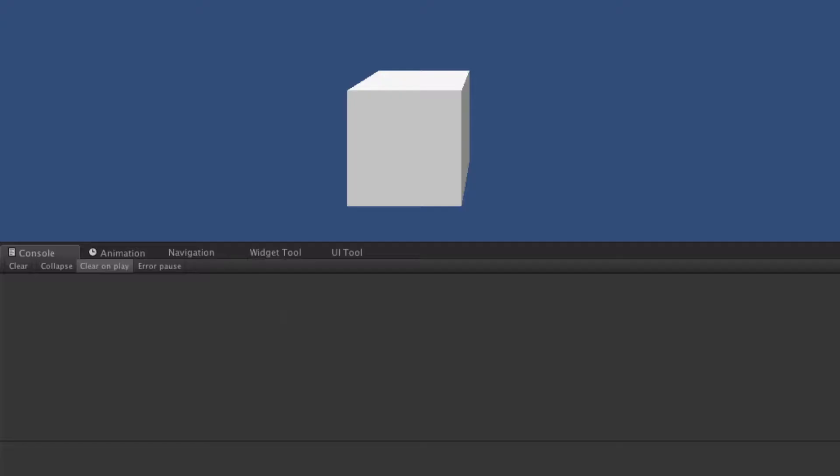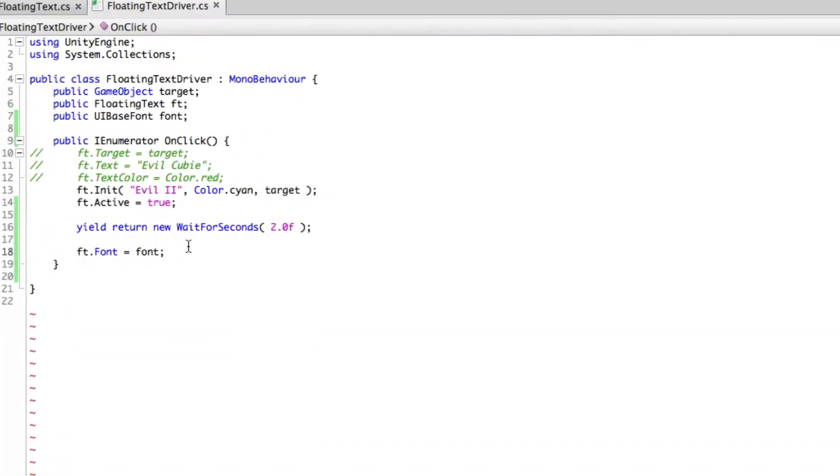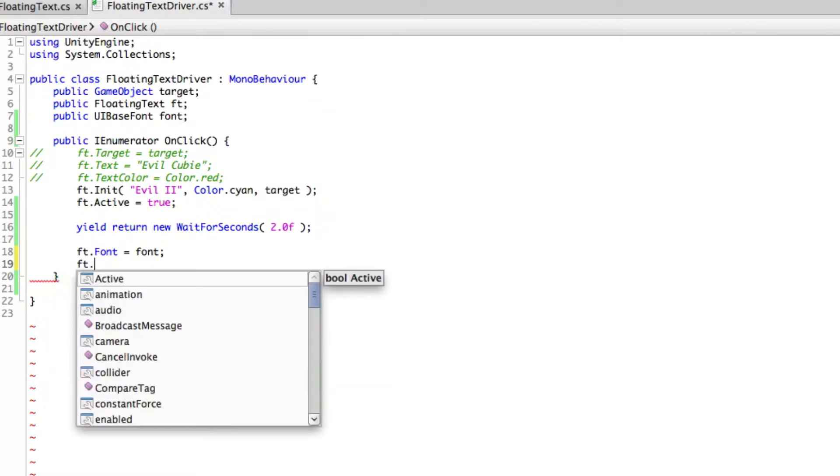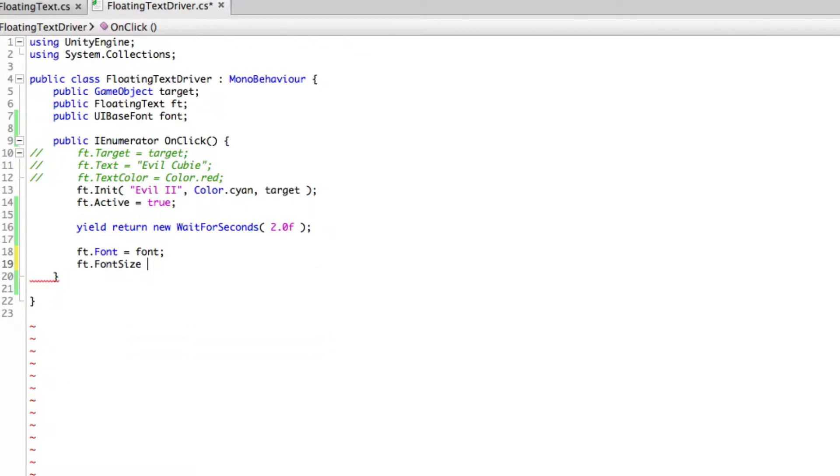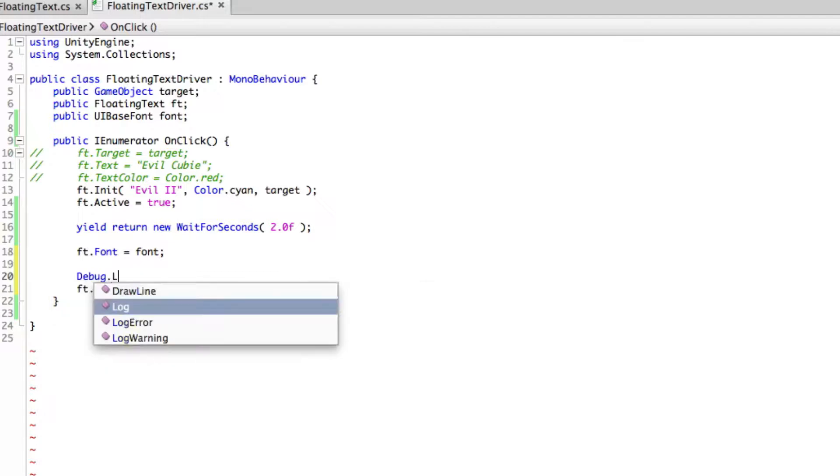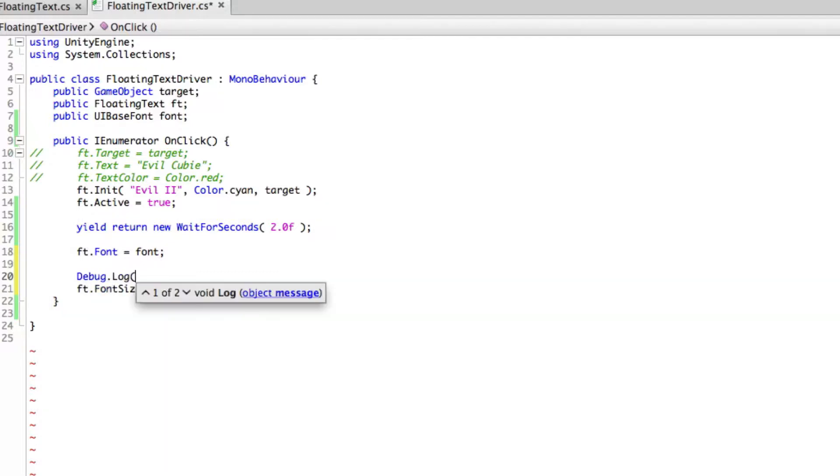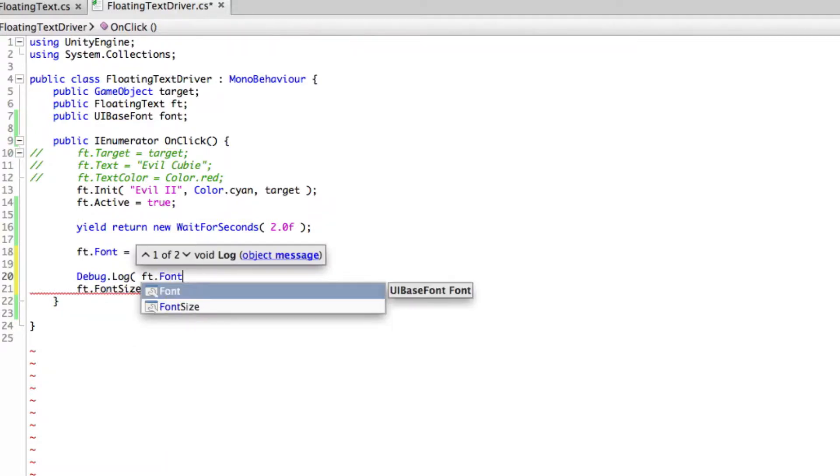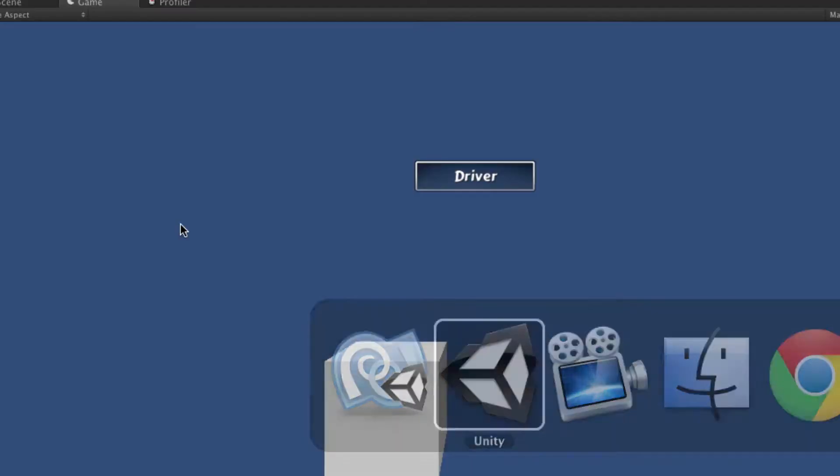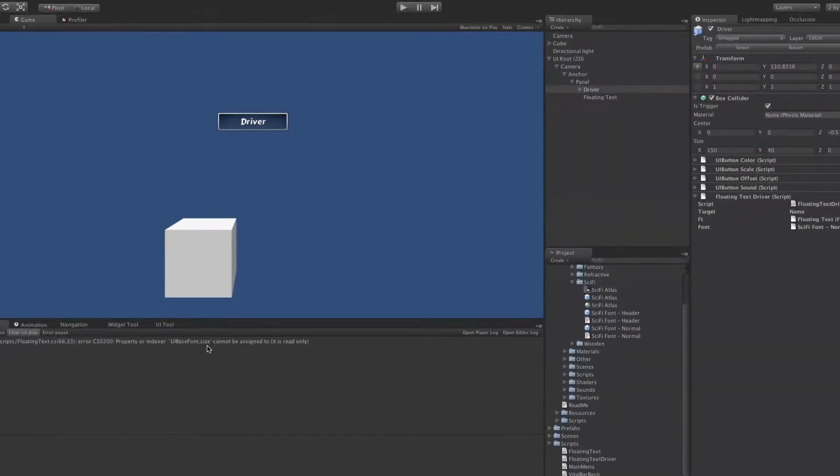Let's go ahead we'll head into our driver and let's try changing that size so we'll say ft dot font size is equal to, oh I'm not sure let's go 20. Let's actually debug out what it is to begin with just so we know what the change is so we'll go debug dot log ft font size. There we go we'll go ahead and make sure there's no errors apparently there's one.